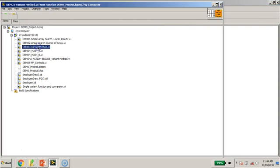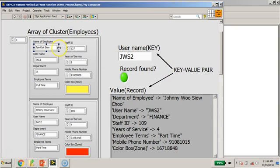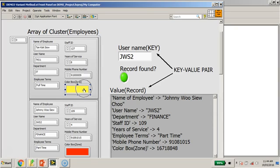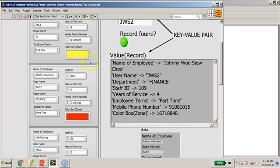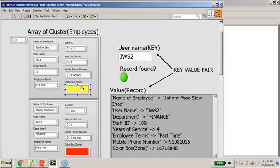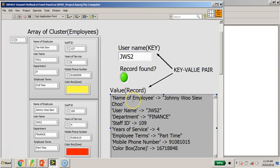Now let me switch to the third demo using a variant approach. I've created an array of clusters with some additional information — including the mobile phone number and a color box information for the staff, which could be their staff badge. I've used the username as the key. As I mentioned in my earlier sharing, this is about using the key-value pair, where this is the record and this is the username.